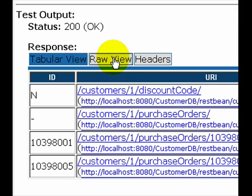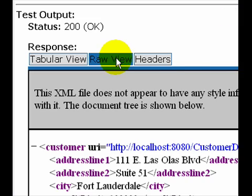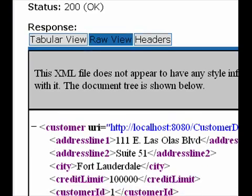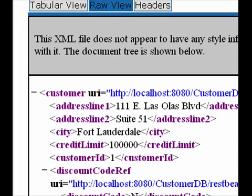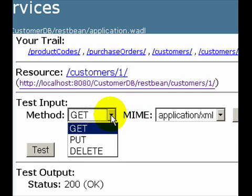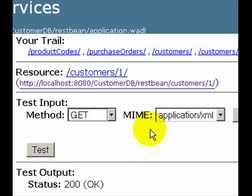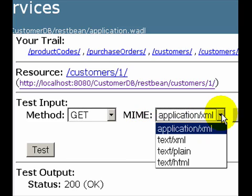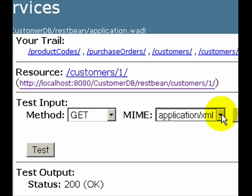This test client also gives me the raw view, the so-called raw view. It's basically the XML that's being passed back and forth by this service. You could also test all the other HTTP methods like put and delete. Also, you can change the MIME types that you want to test. In this case, we are only testing XML.